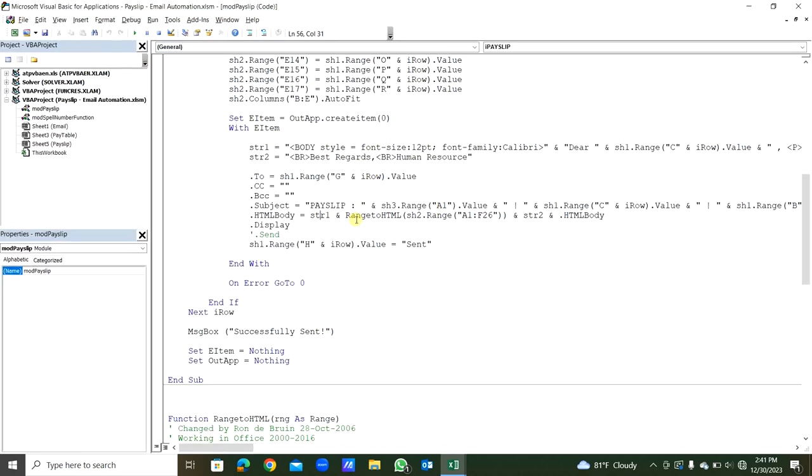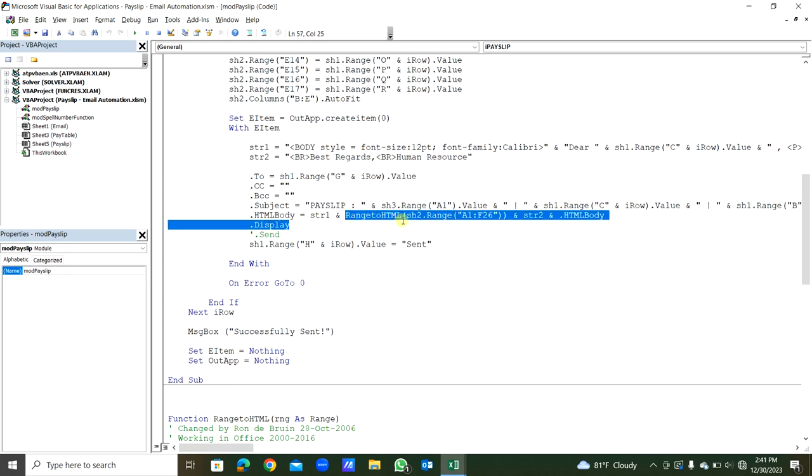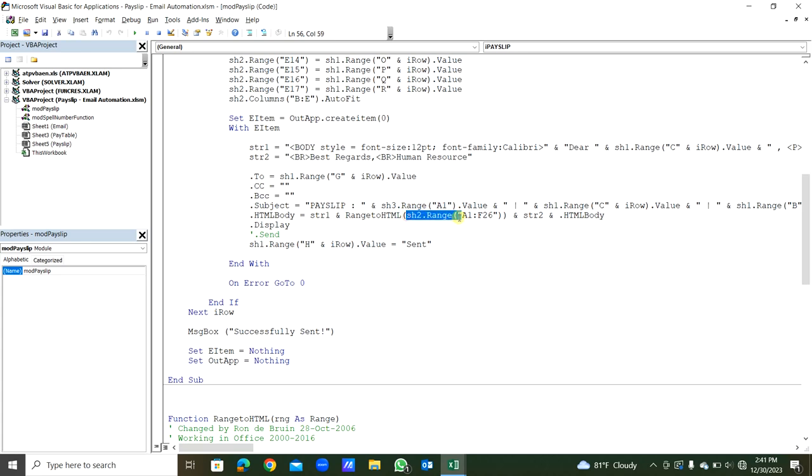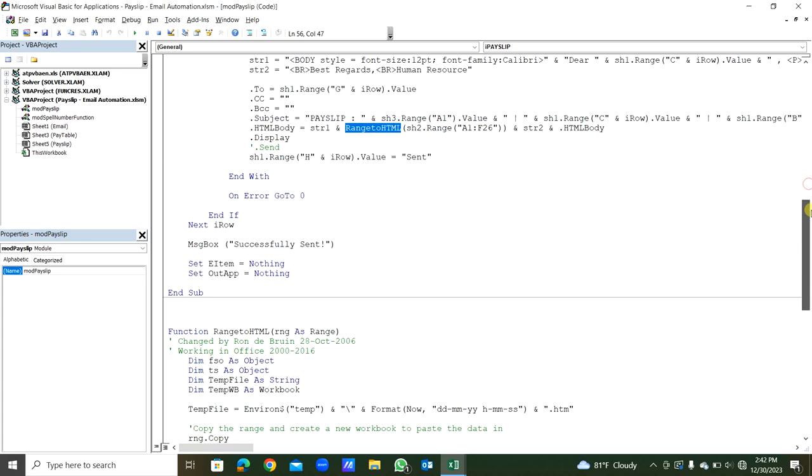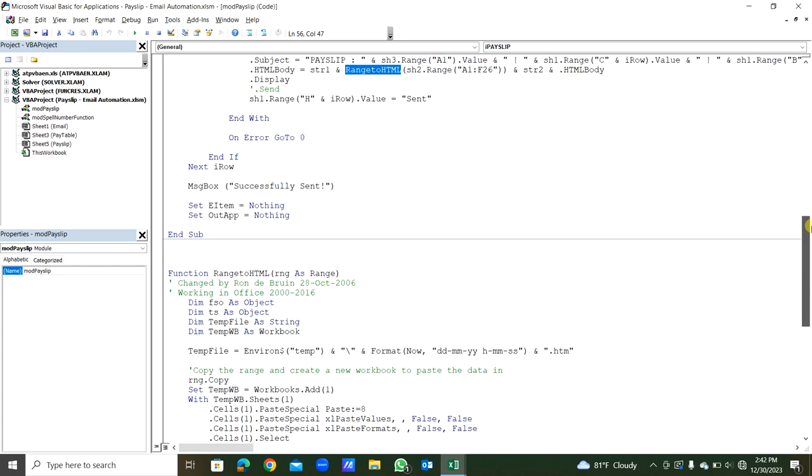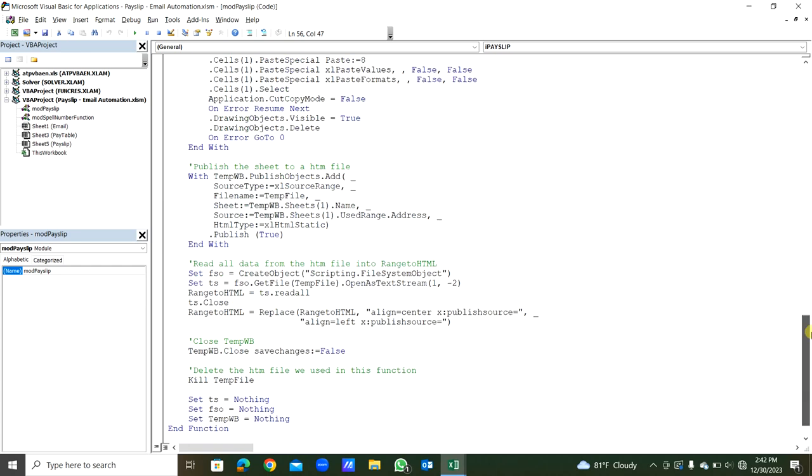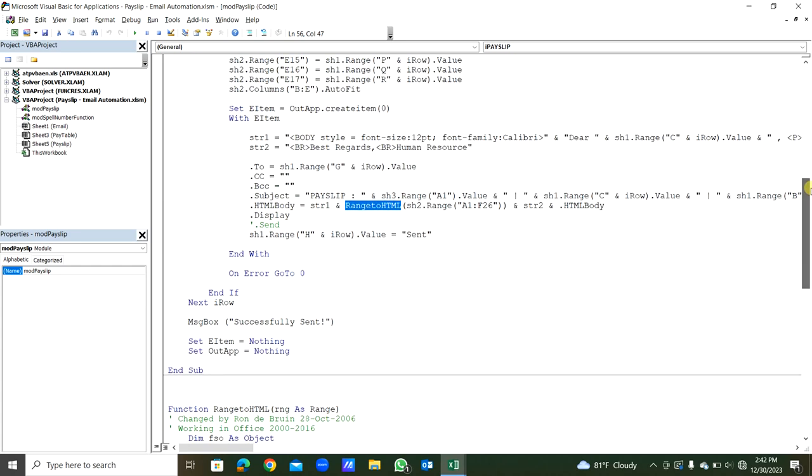You can see there is a function. Then .Display, because of this each email is in the display mode. If we uncomment this, then if we comment out this, then it will send directly. So at the moment we uncomment this, we will comment out this, so it will display.